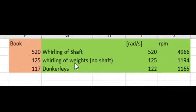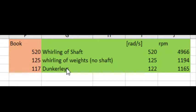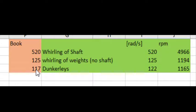For whirling of the weights with the massless shaft, I got 125. The book said 125. And using the Dunkerley's way to sum these two, I got 122. The book got 117. They did the calculation a little bit differently.